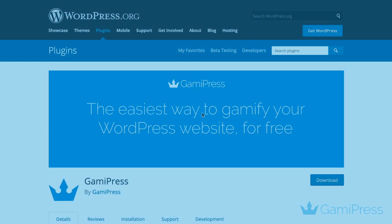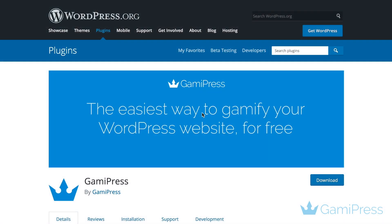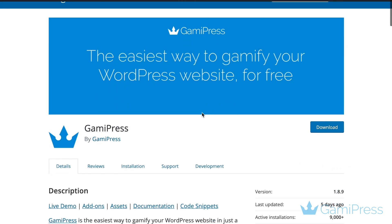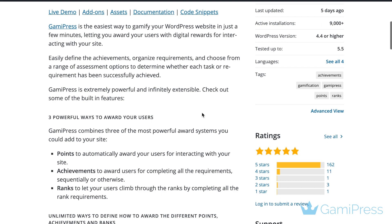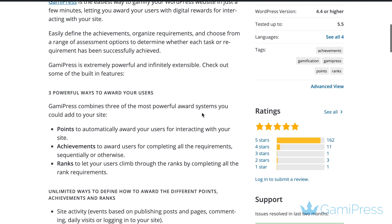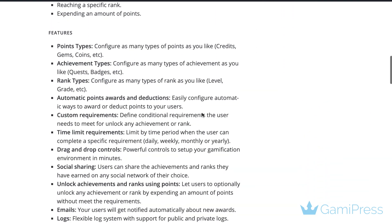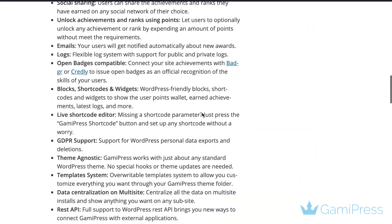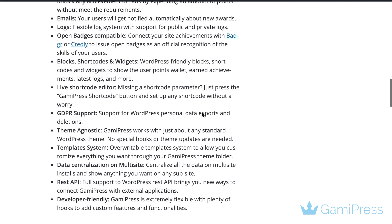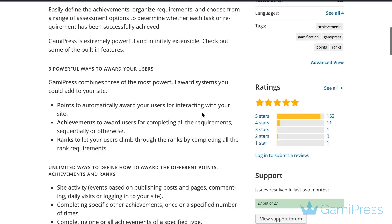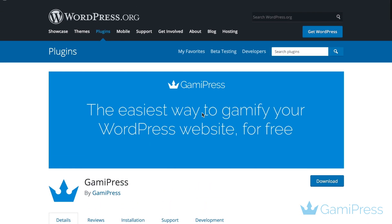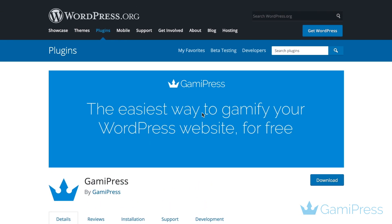So, what exactly is GameyPress? Put simply, it's a WordPress gamification plugin. Gamification is the practice of incorporating gameplay elements such as point systems and competition between users into other formats such as your website. This helps boost user engagement and brand loyalty.